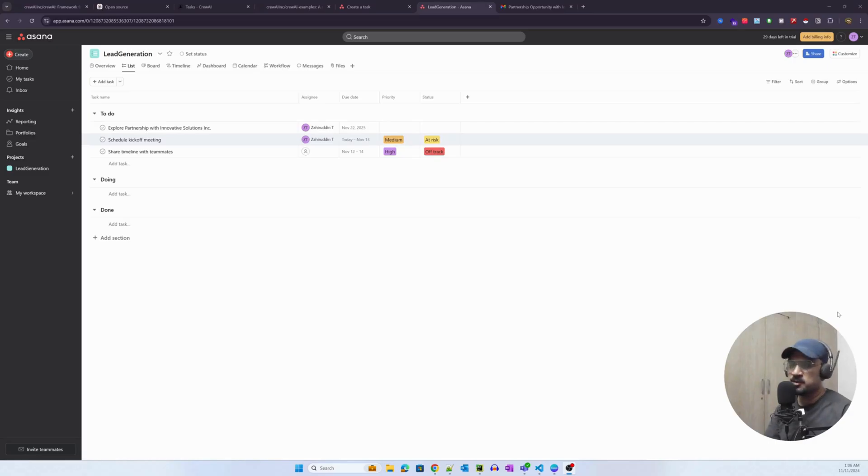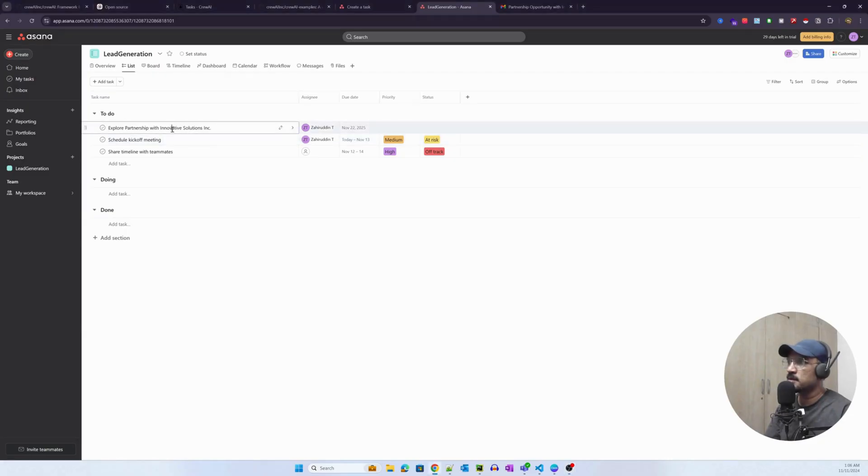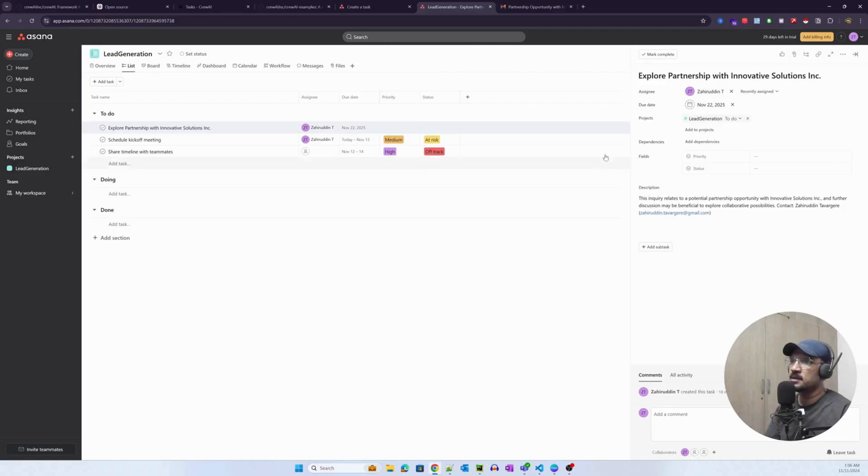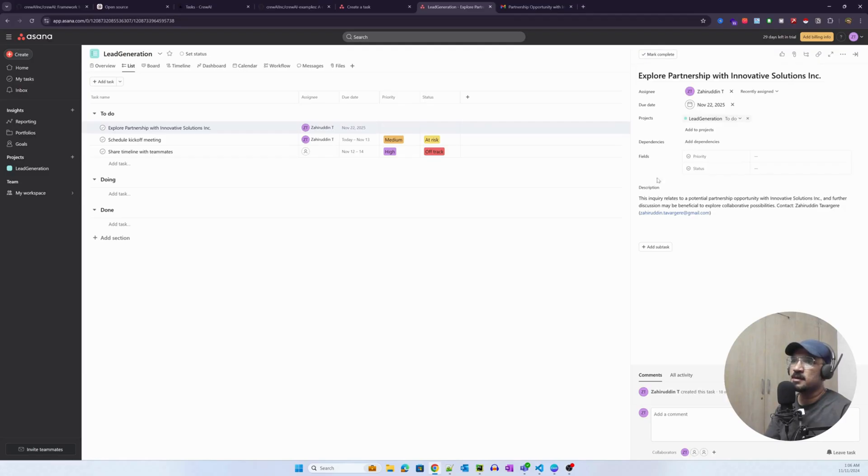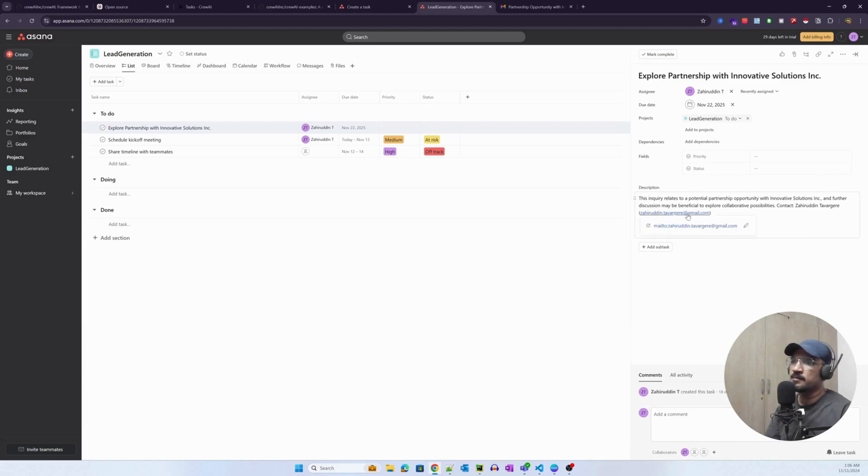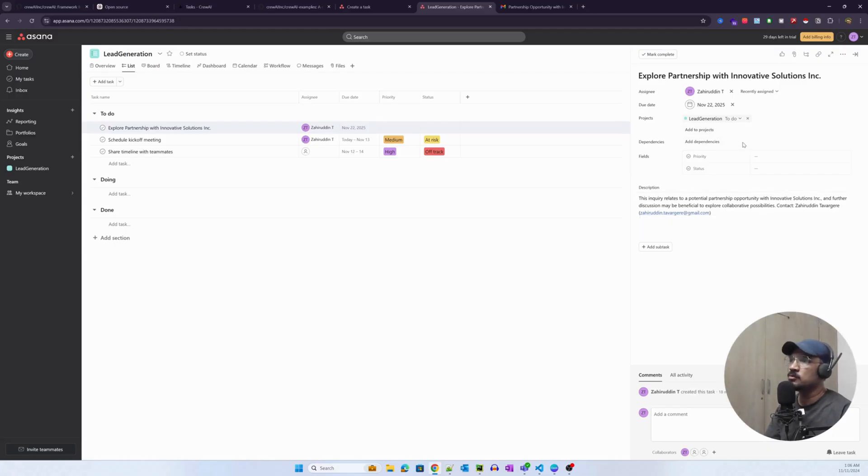One thing I probably missed showing you is the task that was created in Asana. And this is how the task looks like: Explore partnership with Innovative Solutions Inc. The inquiry relates to a potential partnership opportunity with Innovative Solutions Inc for further discussion. This is the task that was created by the tool or the API.